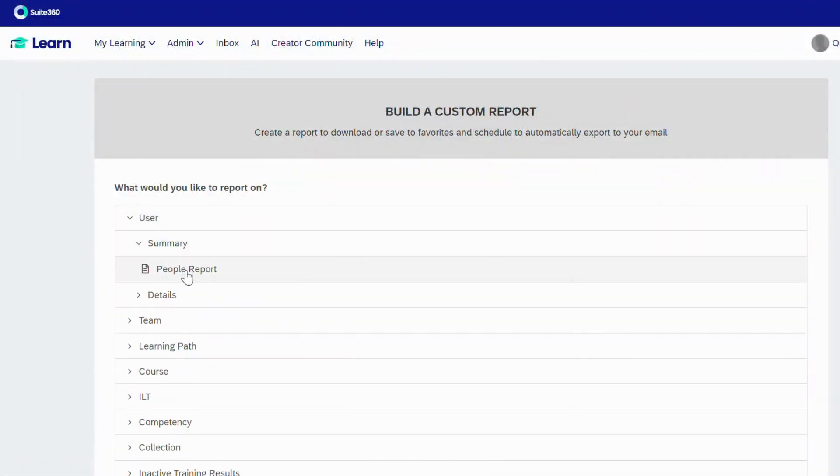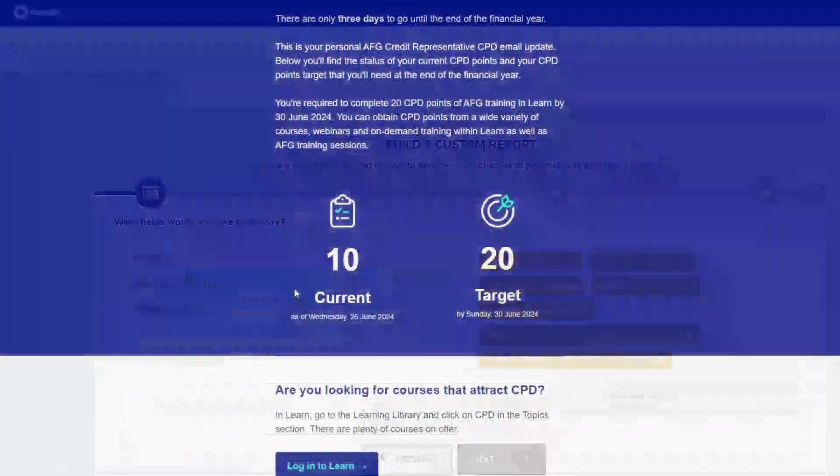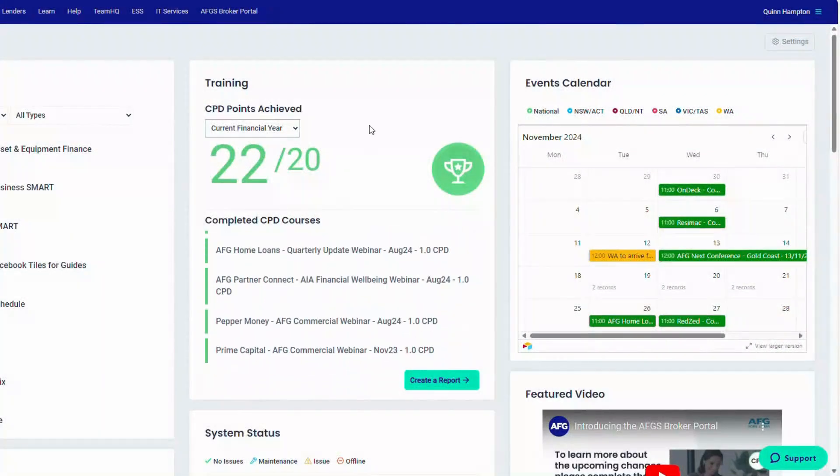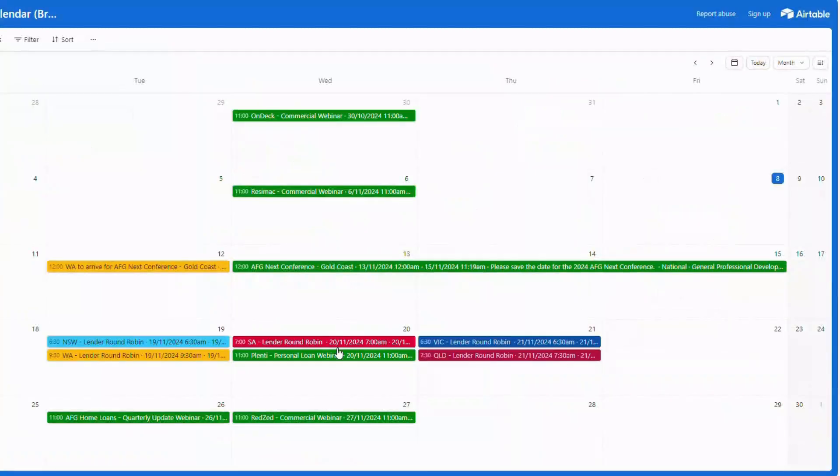We use Litmos analytics to deliver custom CPD tracking emails and a training widget, which contribute to the high compliance of training requirements for our learners.